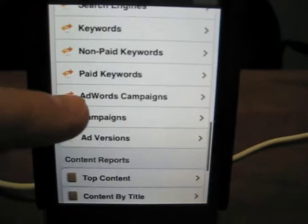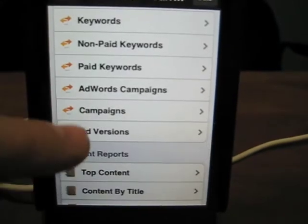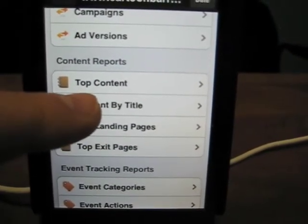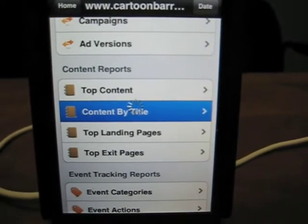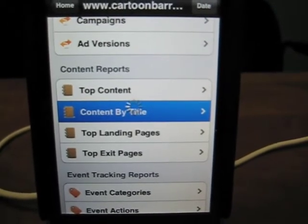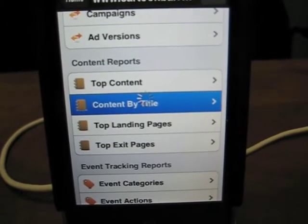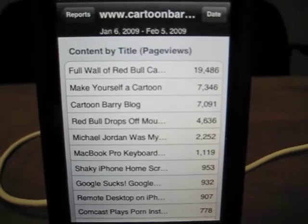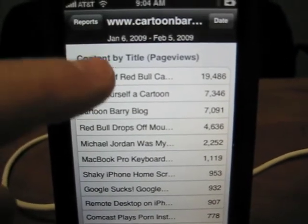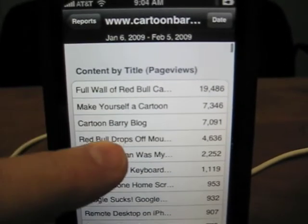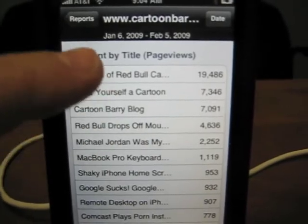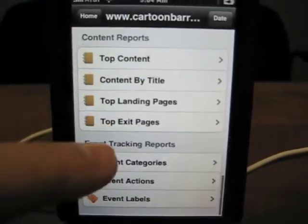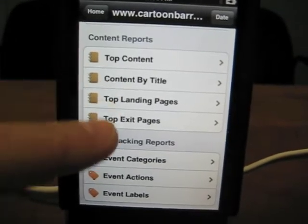There's a lot more features in here. You can see your campaigns, your AdWords campaigns, and the top content by title. So let's see what my most popular piece of content is by title. Oh, there you go — 'Full Wall of Red Bull.' And 'Make Yourself a Cartoon' — that was probably related to that keyword that ranks really well.